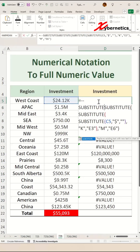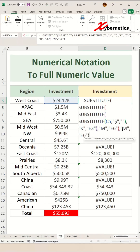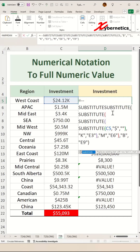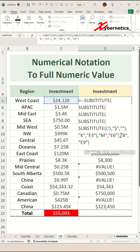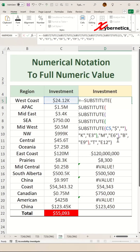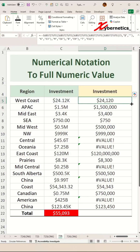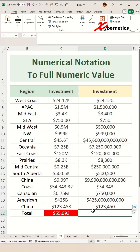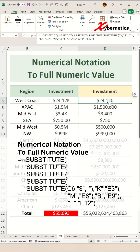Let's finalize the formulas by converting billions — change this to 'b' and e9 — and then do trillions as well with another SUBSTITUTE. Copy the last two arguments and simply change 'billions' to 'trillions' and change that to e12. Hit Enter and apply the same formula for the rest of the rows. You can see all millions, billions, and trillions are converted correctly. Now you can simply add the SUM at the bottom and it comes up correctly. This is your final formula.